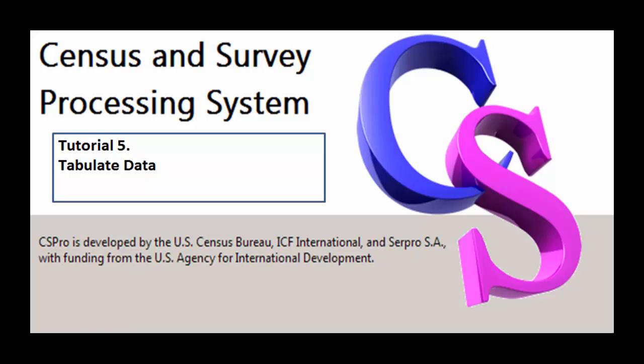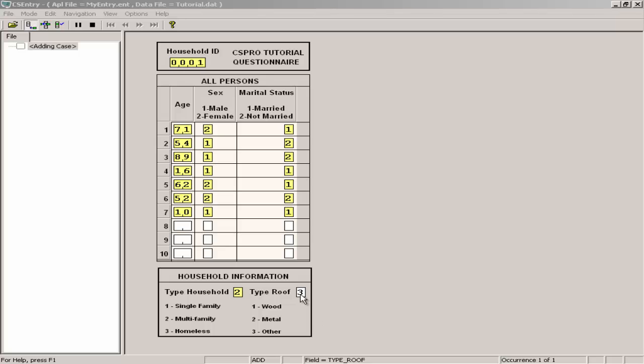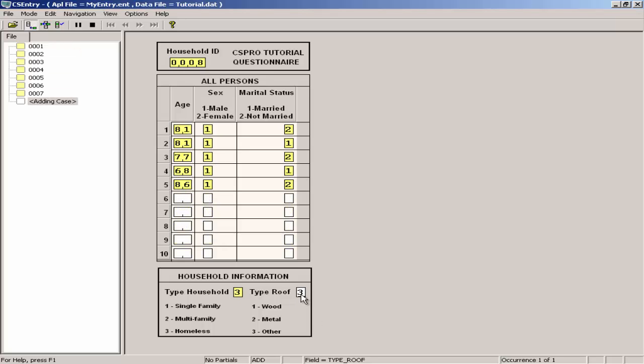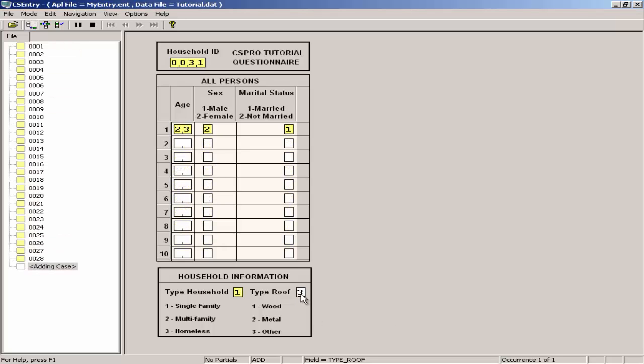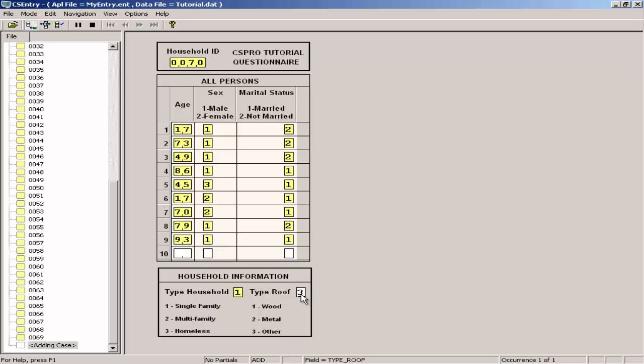In this exercise, we will perform simple cross-tabulations using the data entered in Tutorial 4. I entered 100 households. I recommend you have at least 10 households in your data set for this exercise and the following exercises.